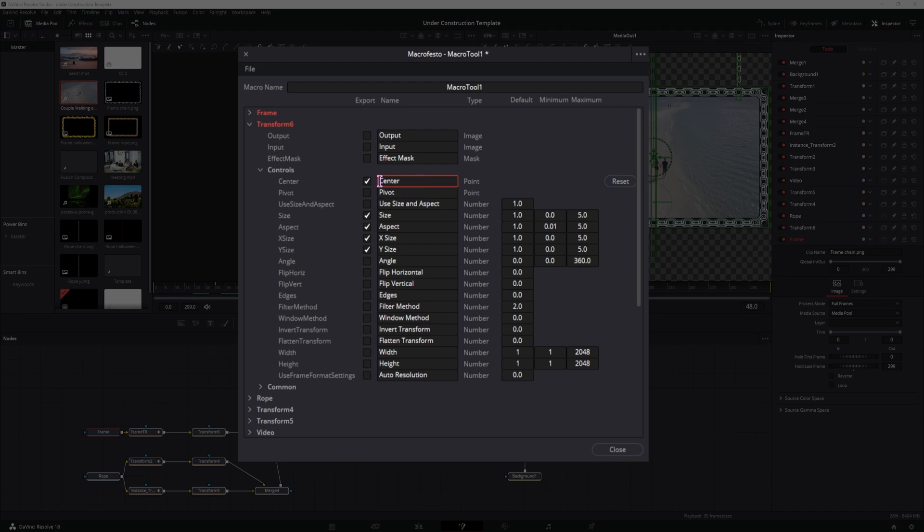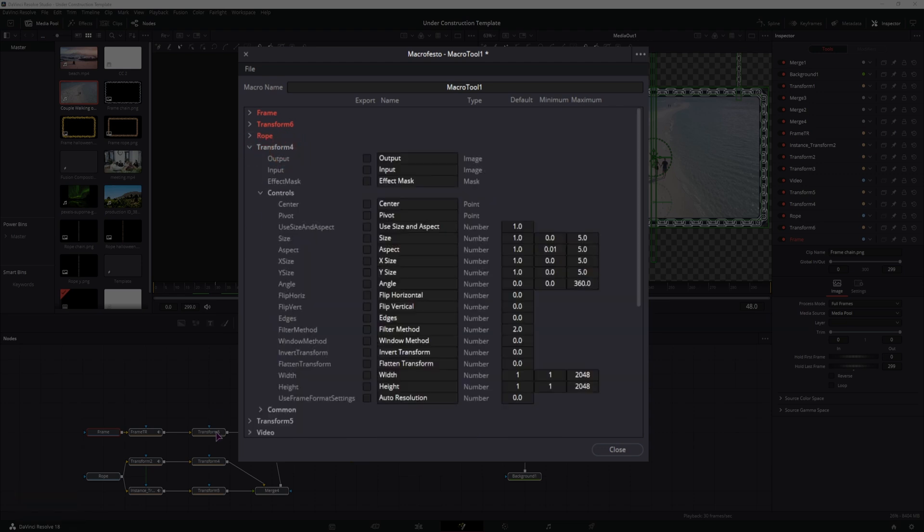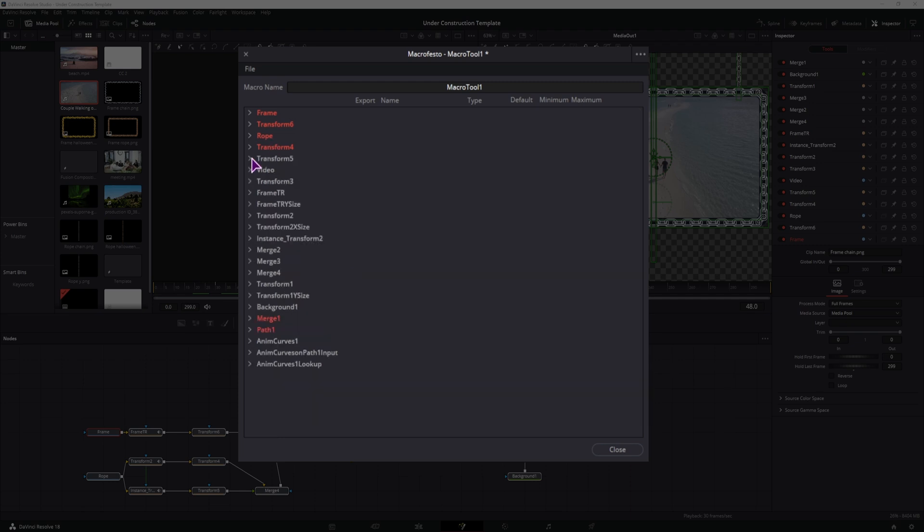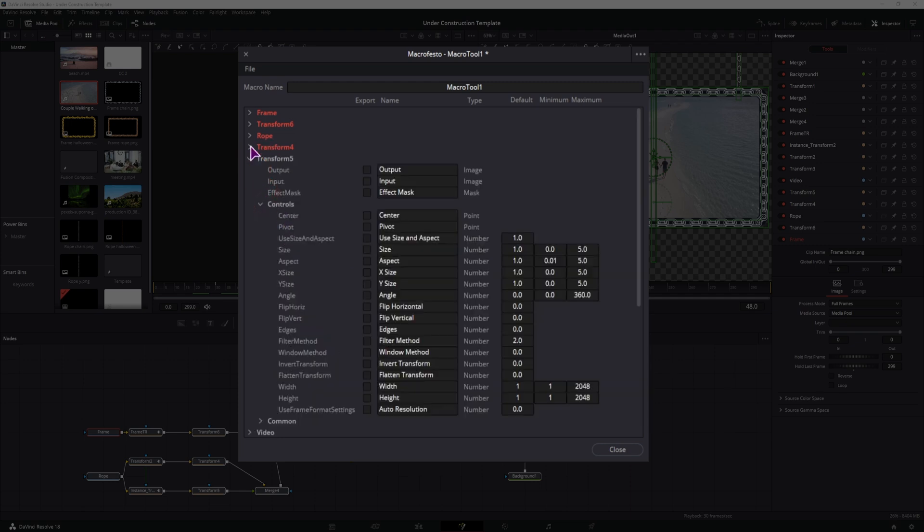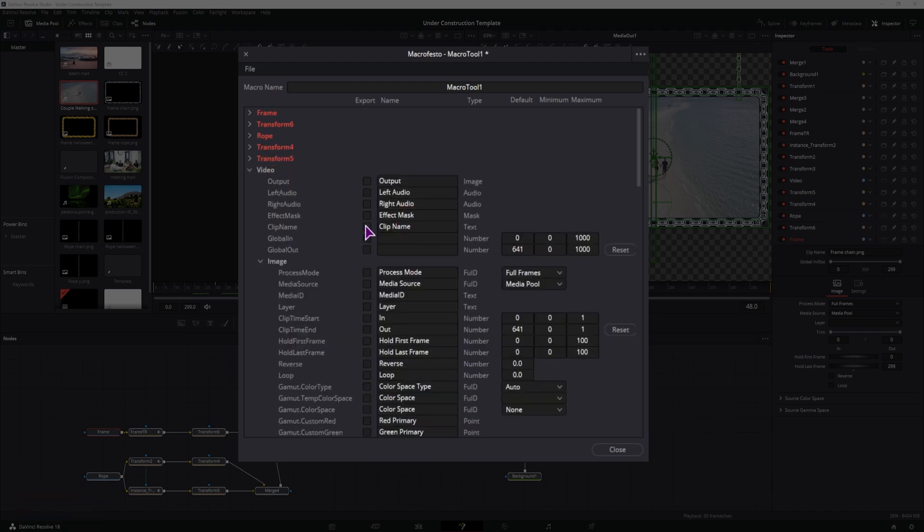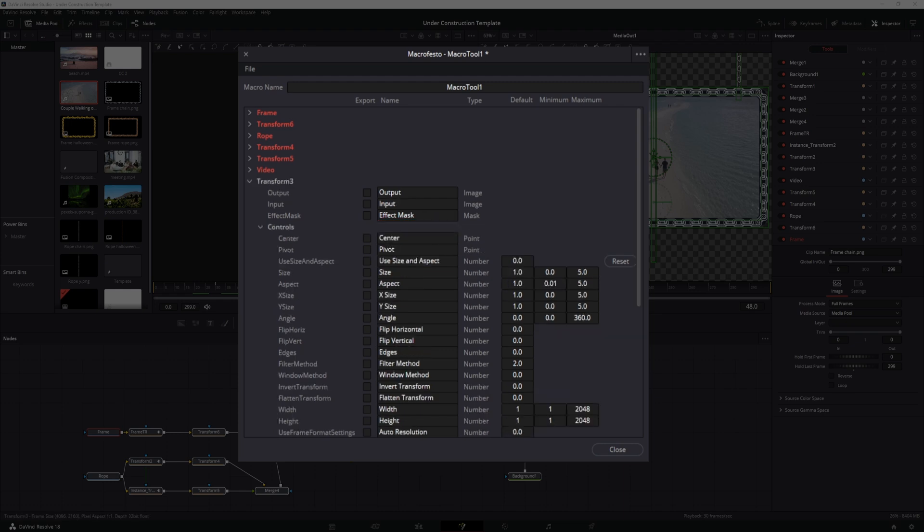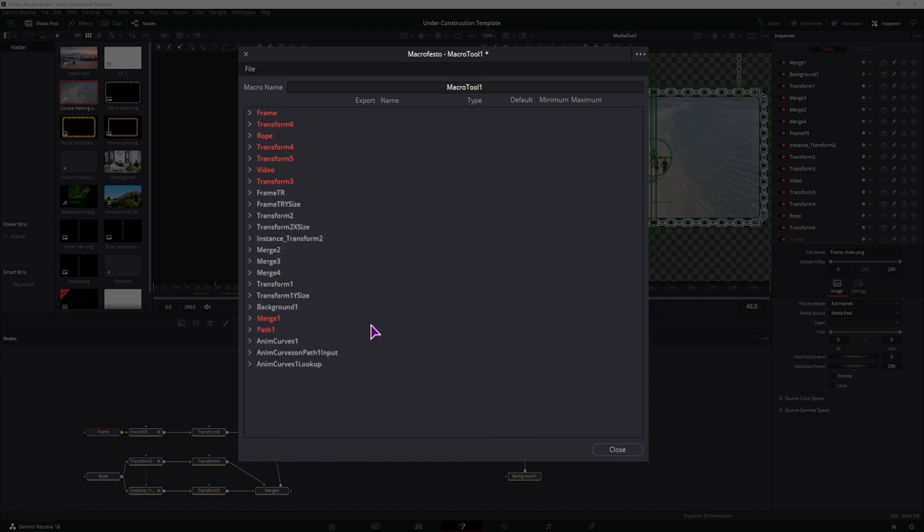Next we have the rope. Also enable the clip name. Change it. And again, in the transform, we'll change the center, size, and we can also change the aspect, x and y sizes. Do the same for transform 5. And you can also rename it, so that you know what it is. So, rope left. Then we have the video. We'll also enable the clip name. Now this doesn't need to be a video, it can also be an image. And in the transform, which is this one, we'll also enable the center, size, aspect, and x and y sizes. And call this video. I think that's it.